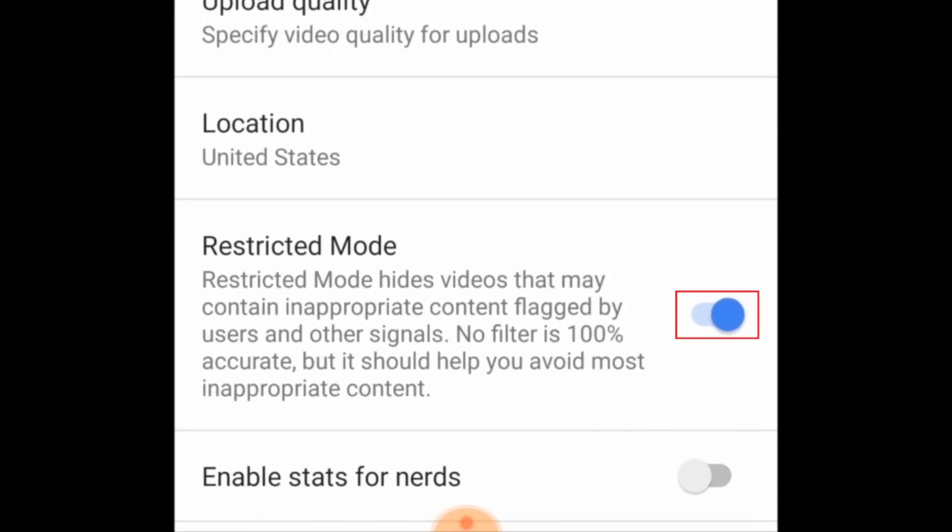Now, tap the switch beside Restricted Mode to disable it. When the switch turns from blue to white, Restricted Mode has been disabled.